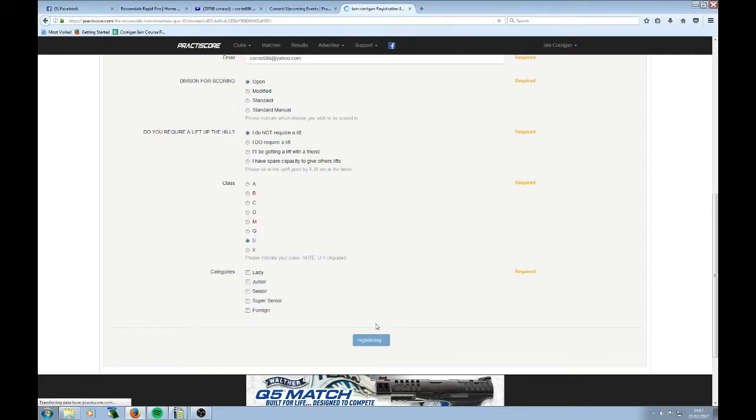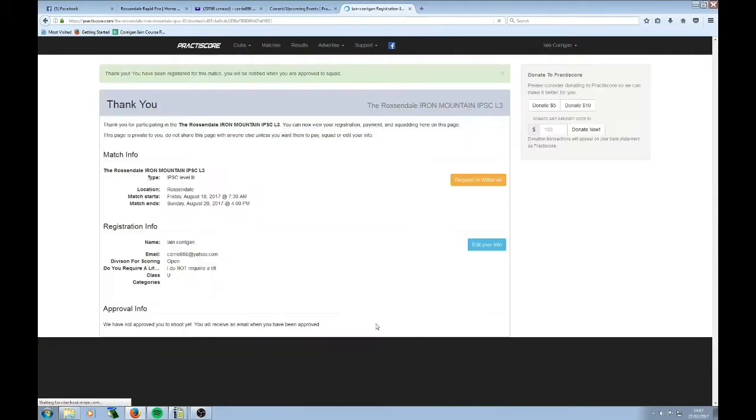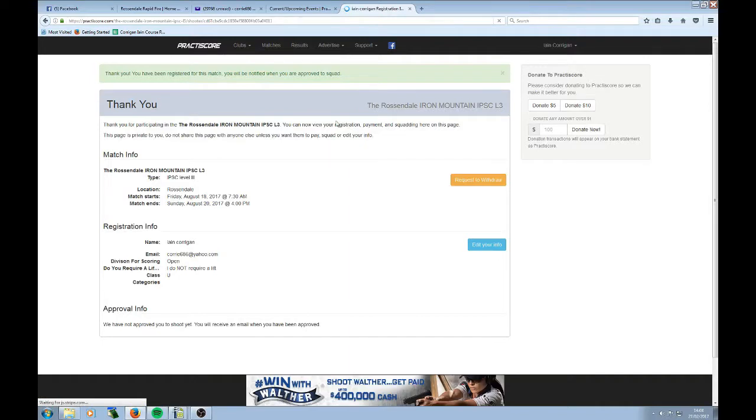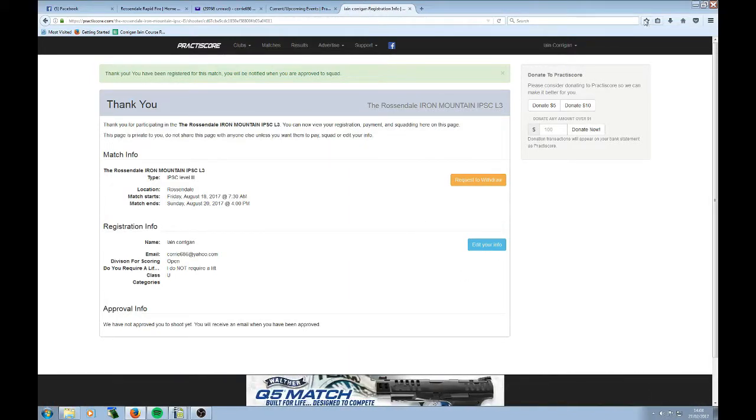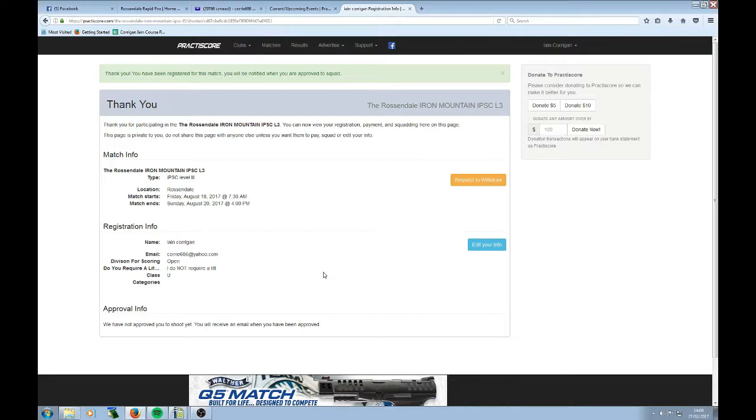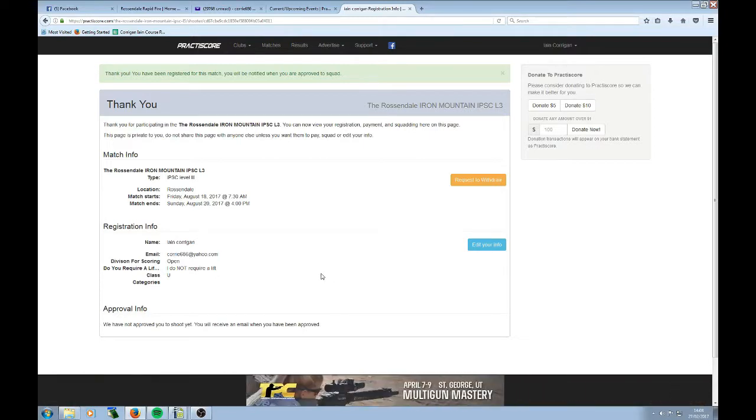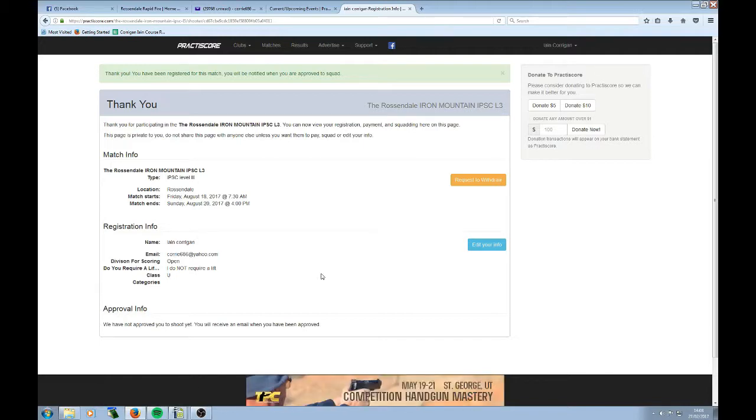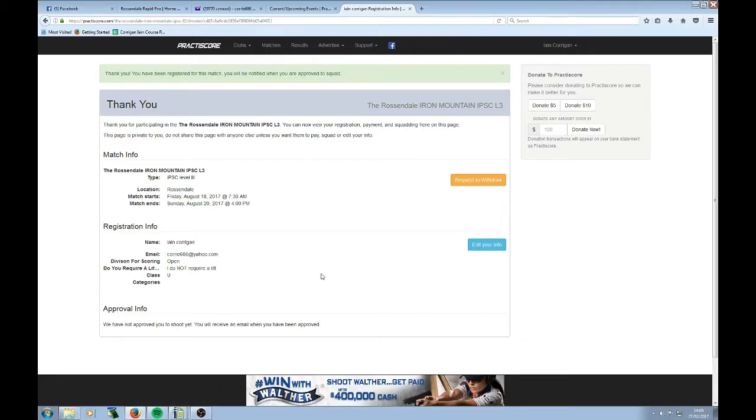And we're registered. Now this brings you through to your little individual match page. You can save that if you want, just save it up there. Or alternatively, you can just ignore it and come back to it later on. Now what happens is I, as the match director, am informed that you have registered. I see it instantly on my email.